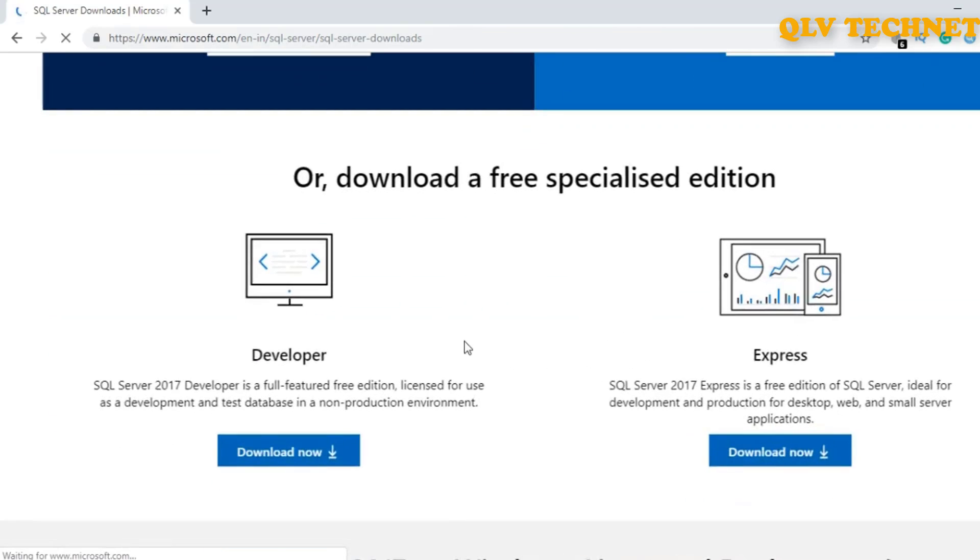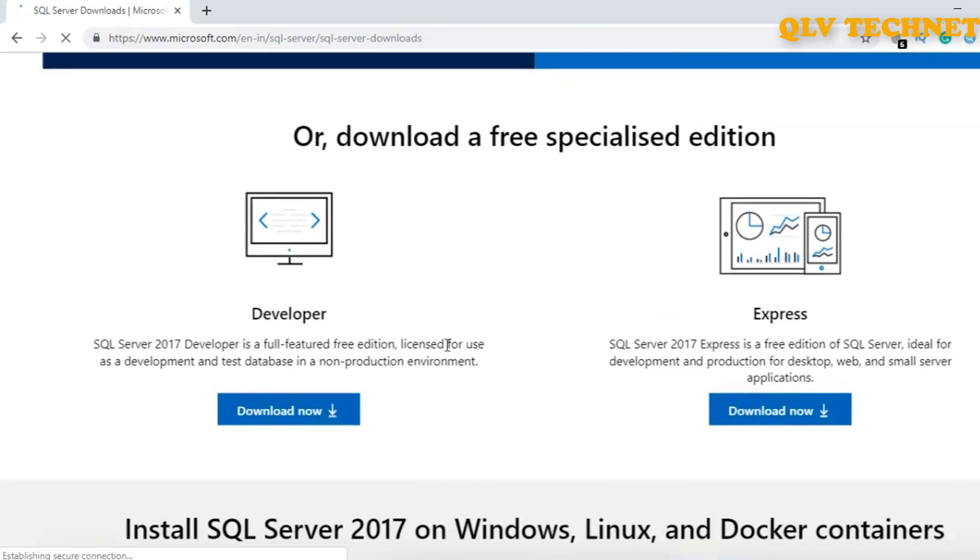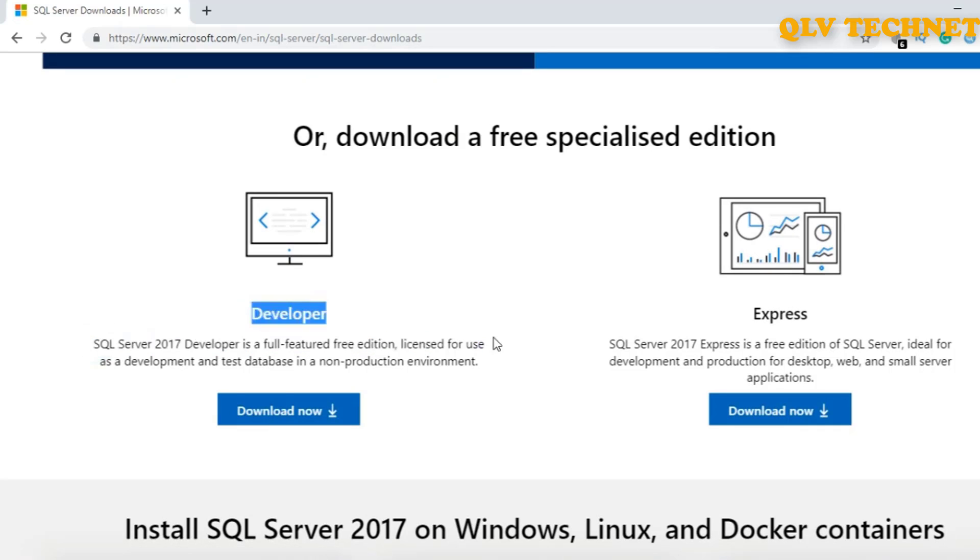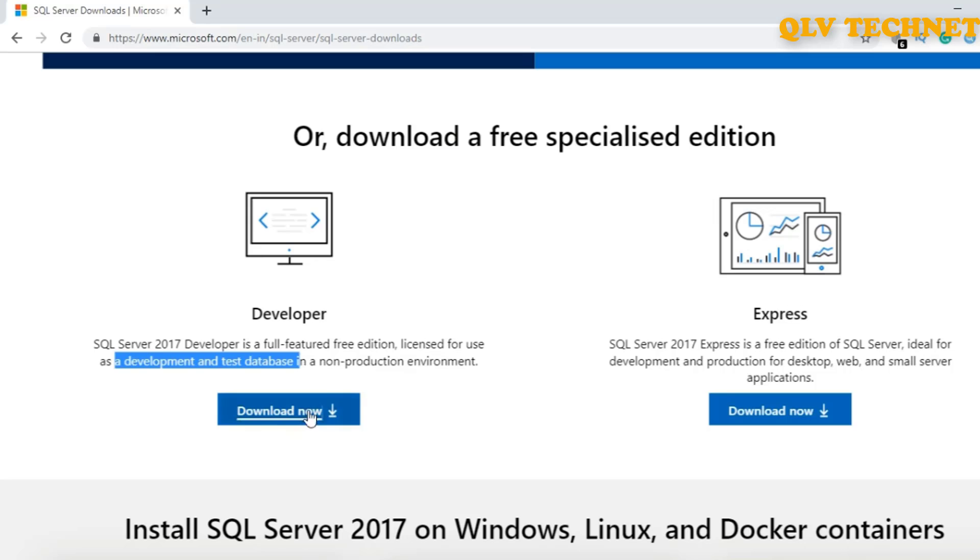You can see there are many options and there is one option called Developer SQL Server 2017. Developer is a full-featured free edition licensed for use as a development and test database in a non-production environment. So let's download this.